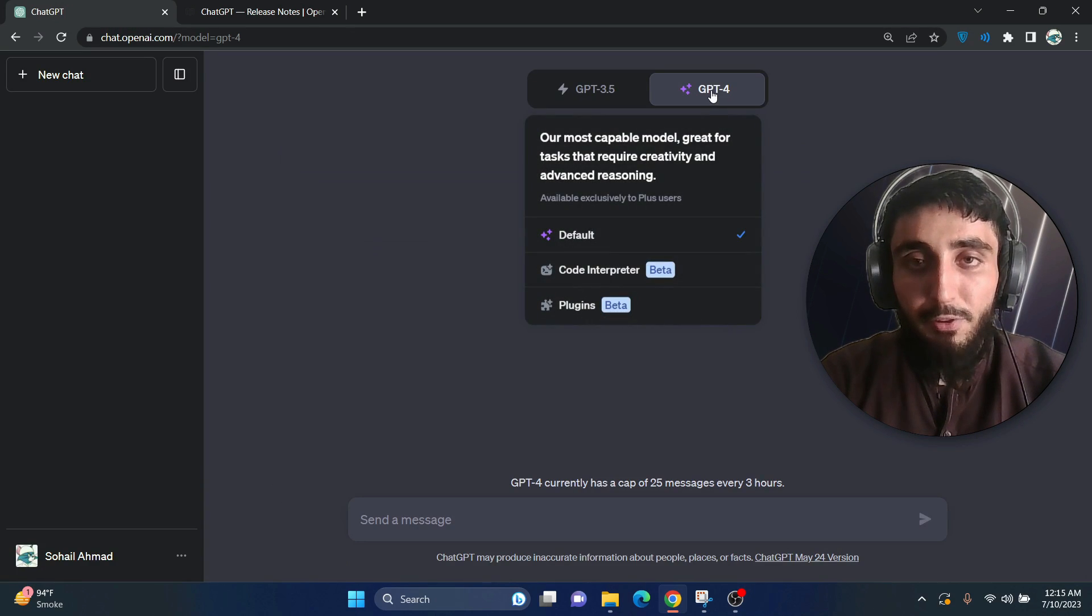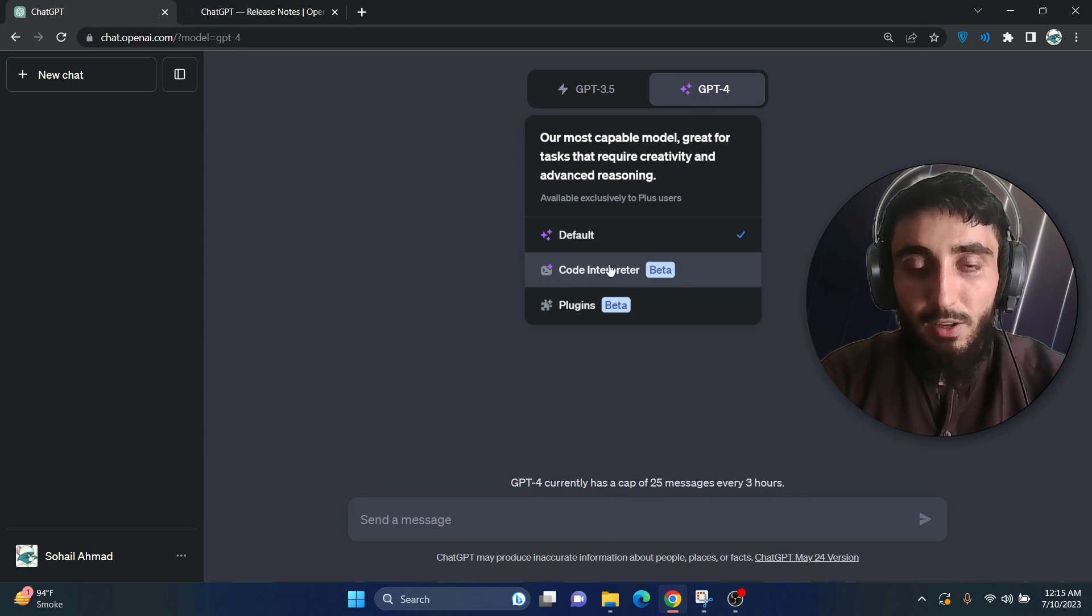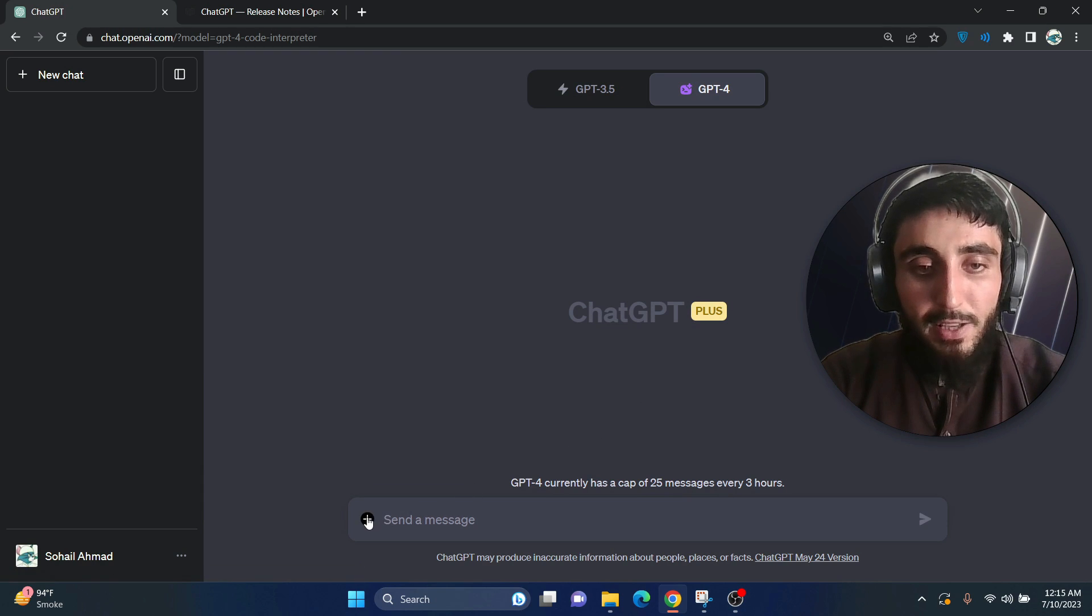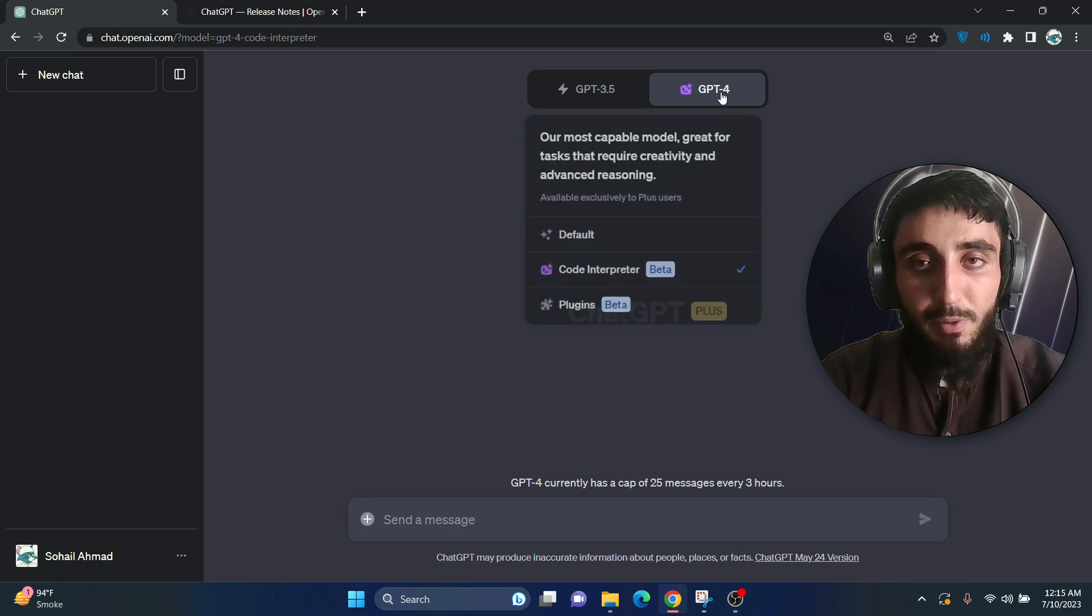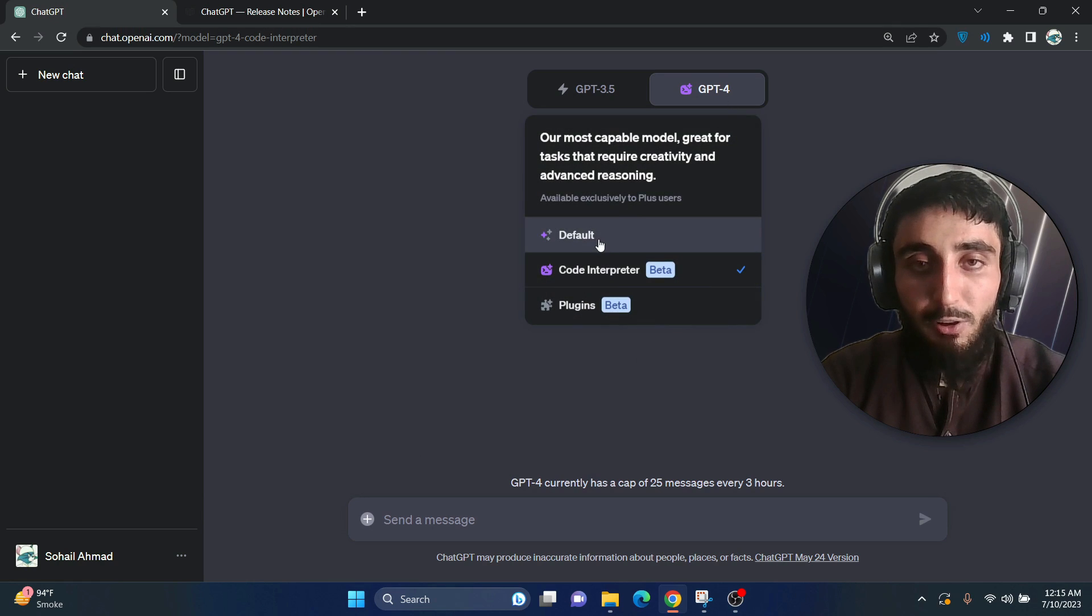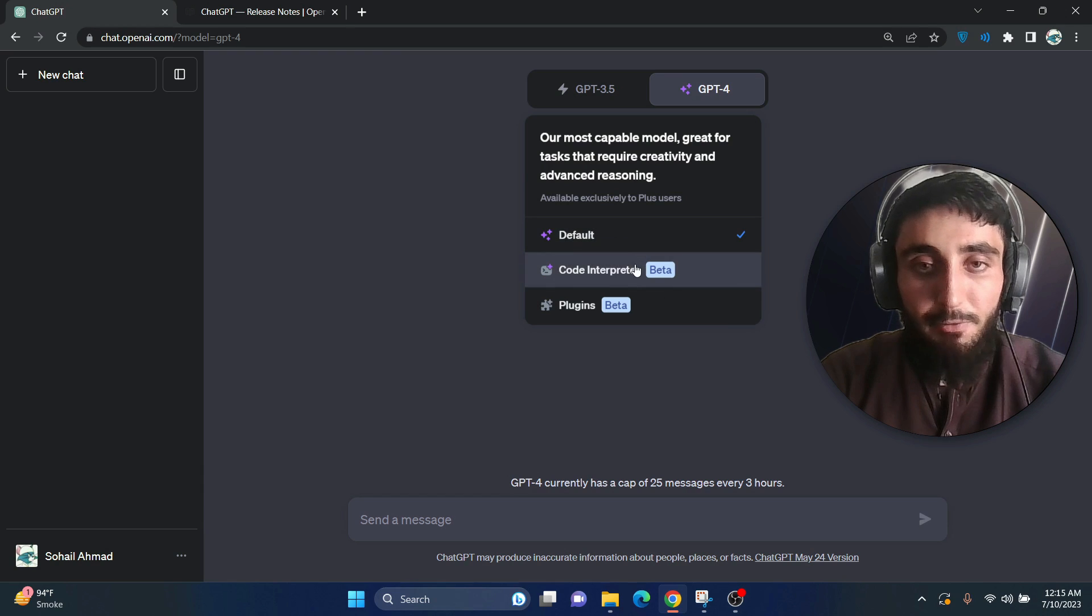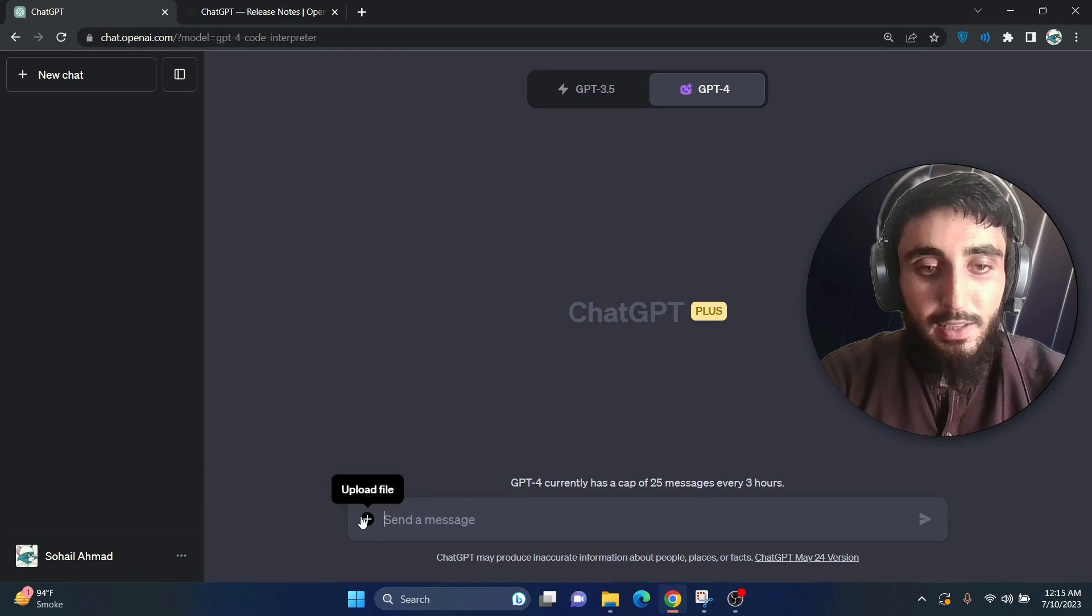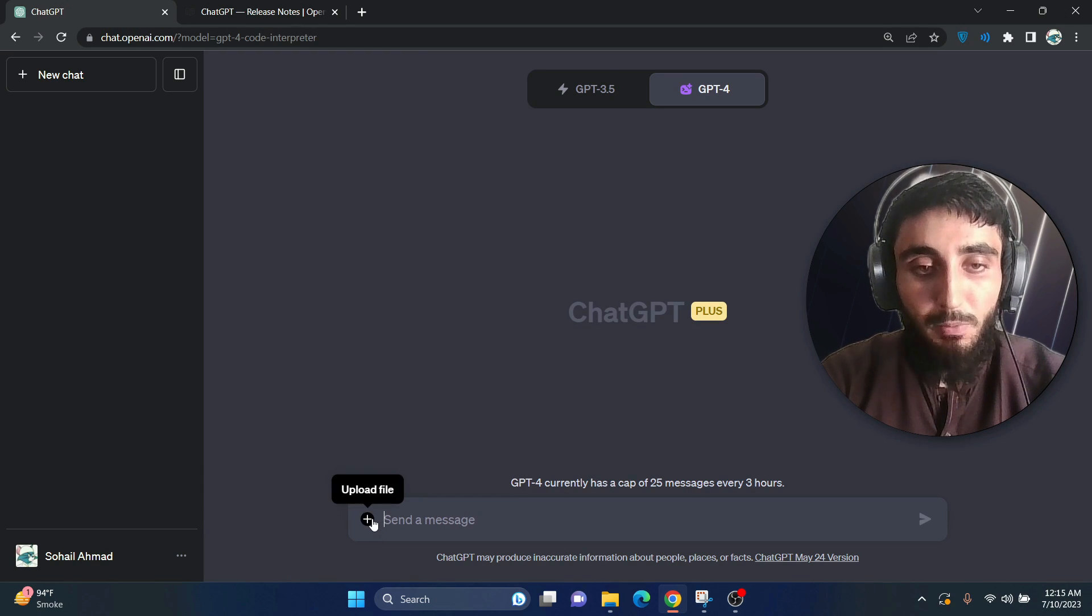Now if you click this GPT-4, you can see this code interpreter over here. If I click this, as you can see, the UI has changed and now we are using code interpreter. If I go back to default, you don't see this plus button over here. If I go back to code interpreter, I can see this icon where I can upload my file.